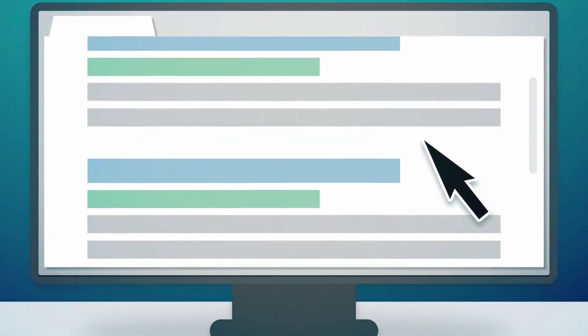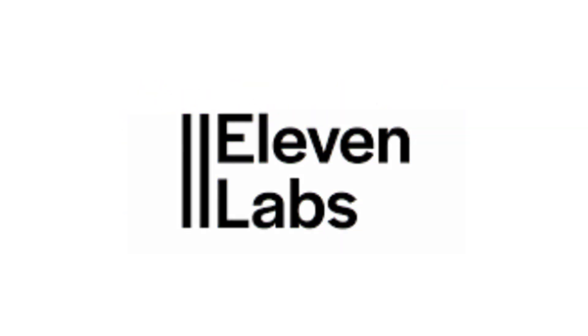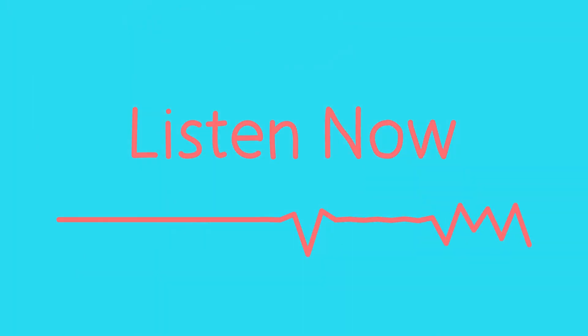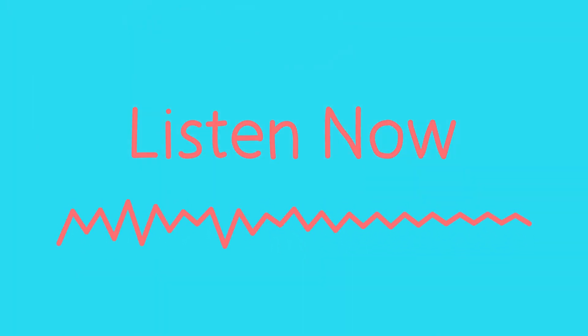Looking for a better text-to-audio tool than Eleven Labs? Try Speakter. Type and listen to your text instantly.